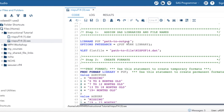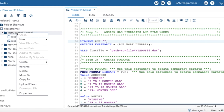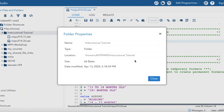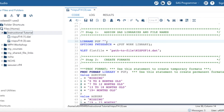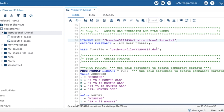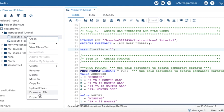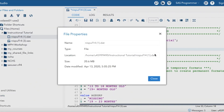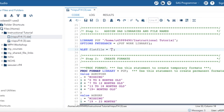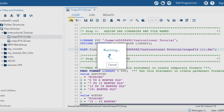First, you have to tell it where you want the output to go. I'm just going to put it right back into this folder — right click, go to properties, copy the location, and put it within these quotes. Then you have to let it know where to get the data from. So go to the properties of your dataset, copy that pathway, and put it in these quotes. Now you can run the code.